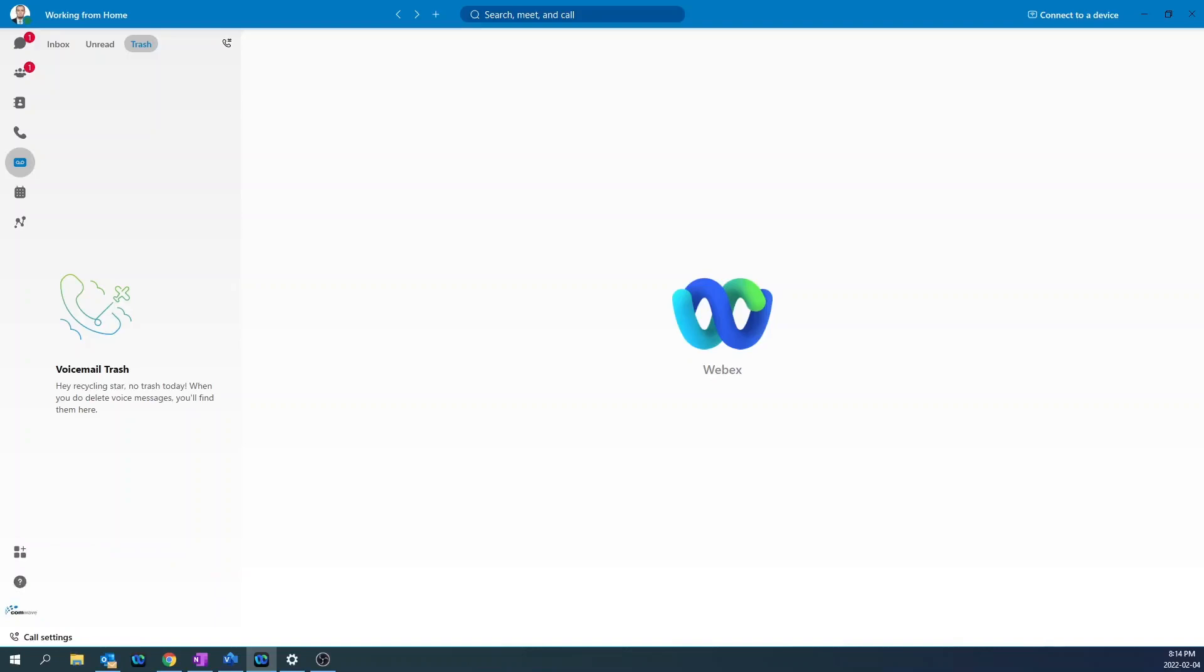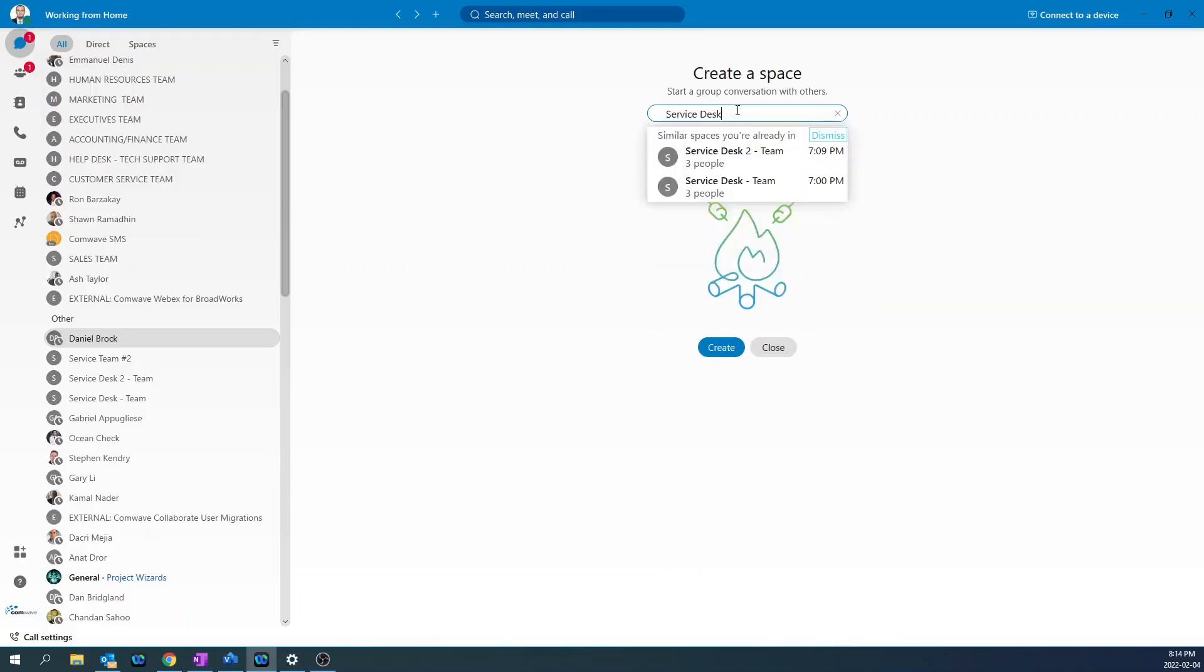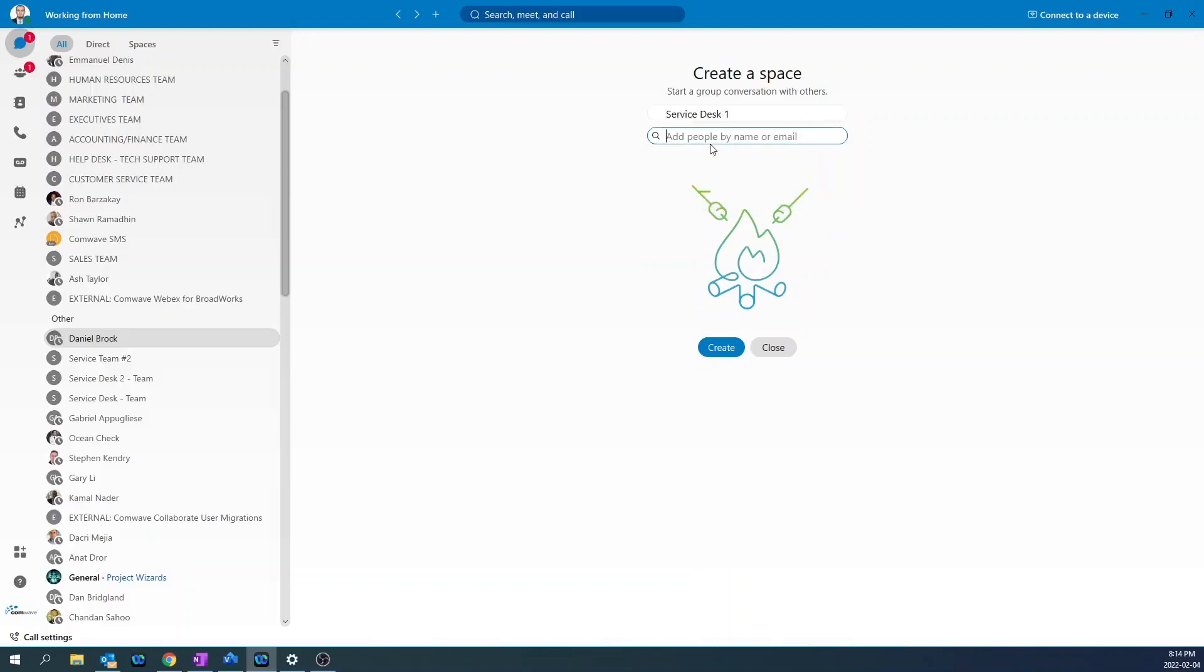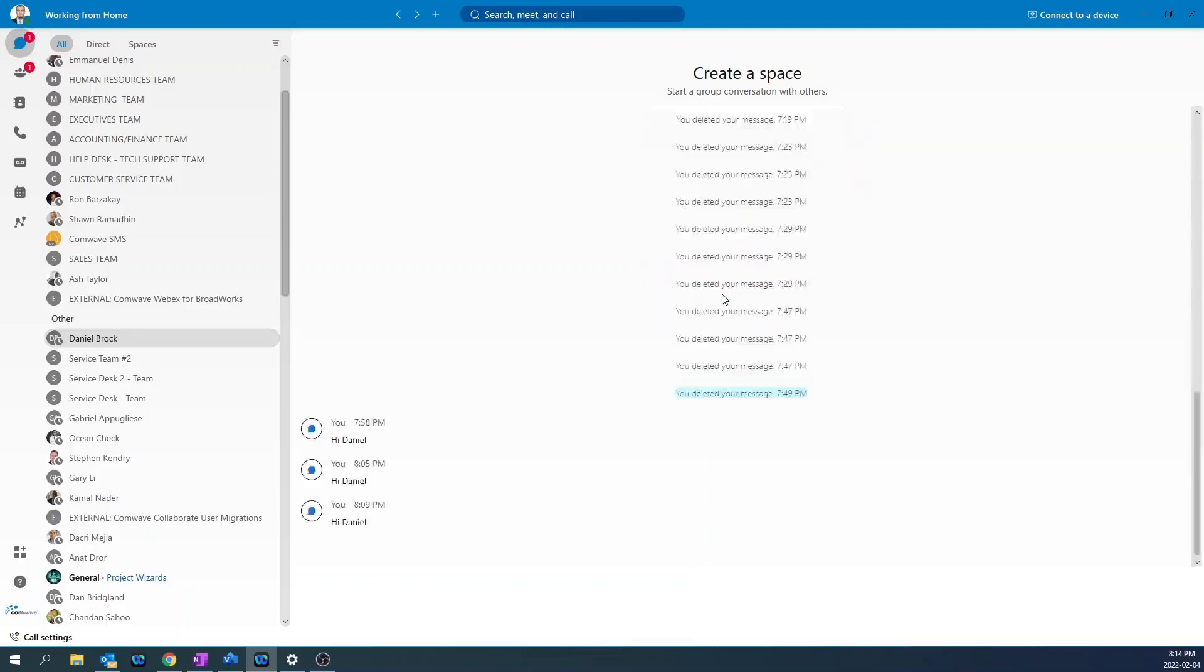To create a group chat or group space, simply go to the plus button on the top, create space, give a name to the space. In this case, I'm going to call this service desk. And then add users to it. Then create.